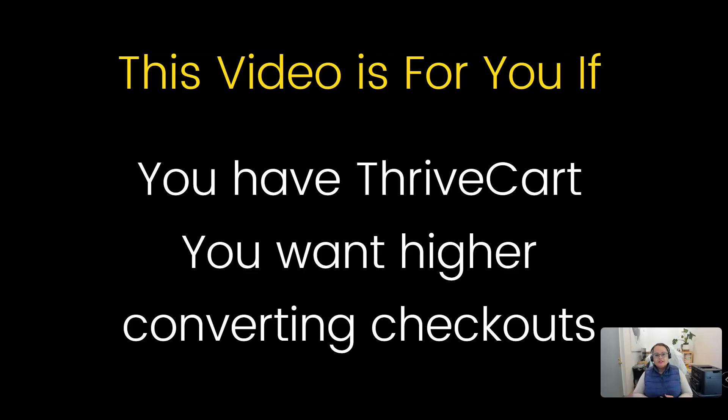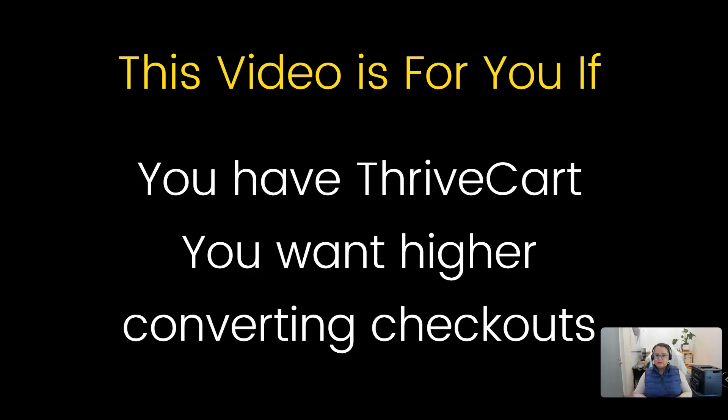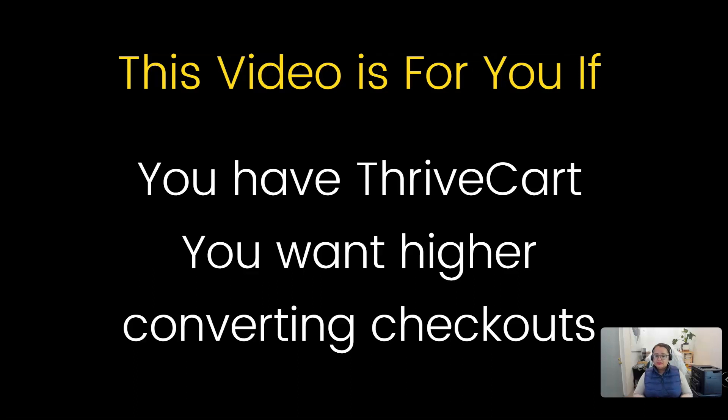This video is for you if you're already using ThriveCart and you want higher converting checkouts, or perhaps if you are considering getting ThriveCart and you've been looking at different videos on YouTube and you're just not sure whether or not it's going to be easy to use. If you haven't already purchased ThriveCart, I have an affiliate link in the description below. I'd be super grateful if you click that link and use it to buy ThriveCart because I earn a small commission, and from that commission allows me to use that money to produce these videos for free for you and for everyone else.